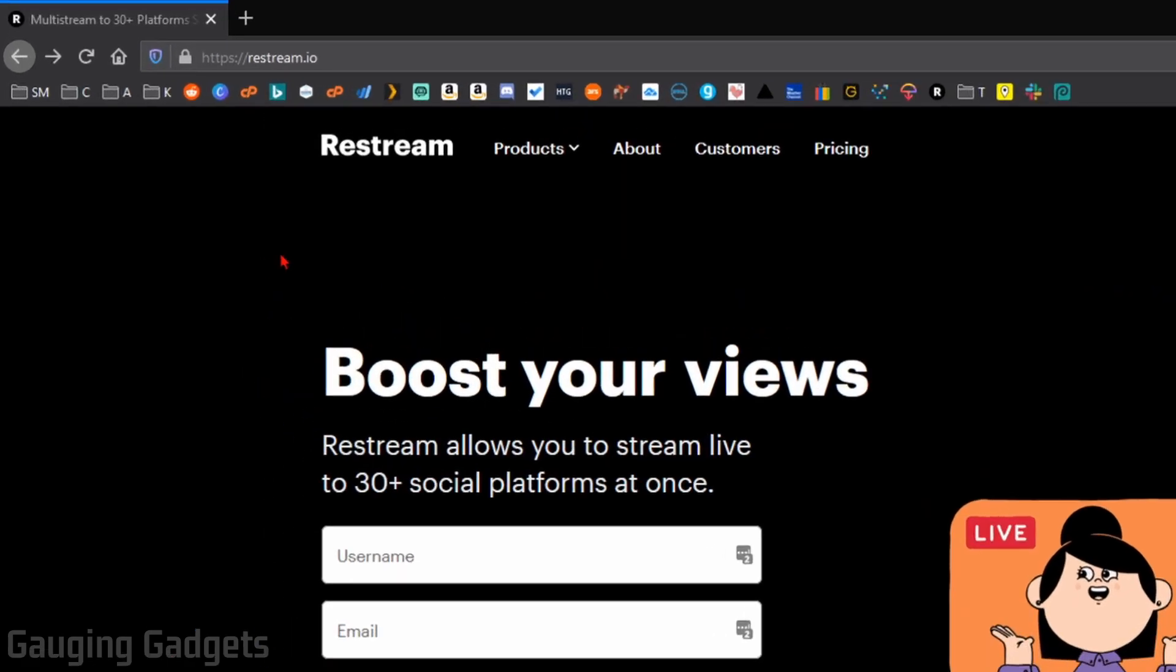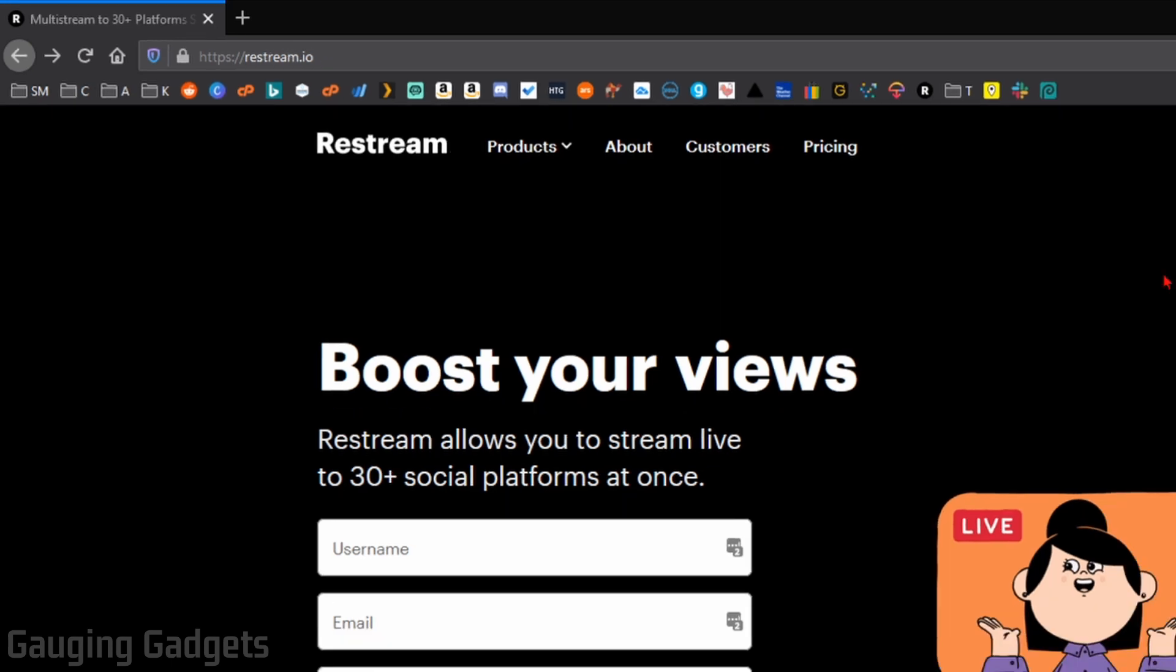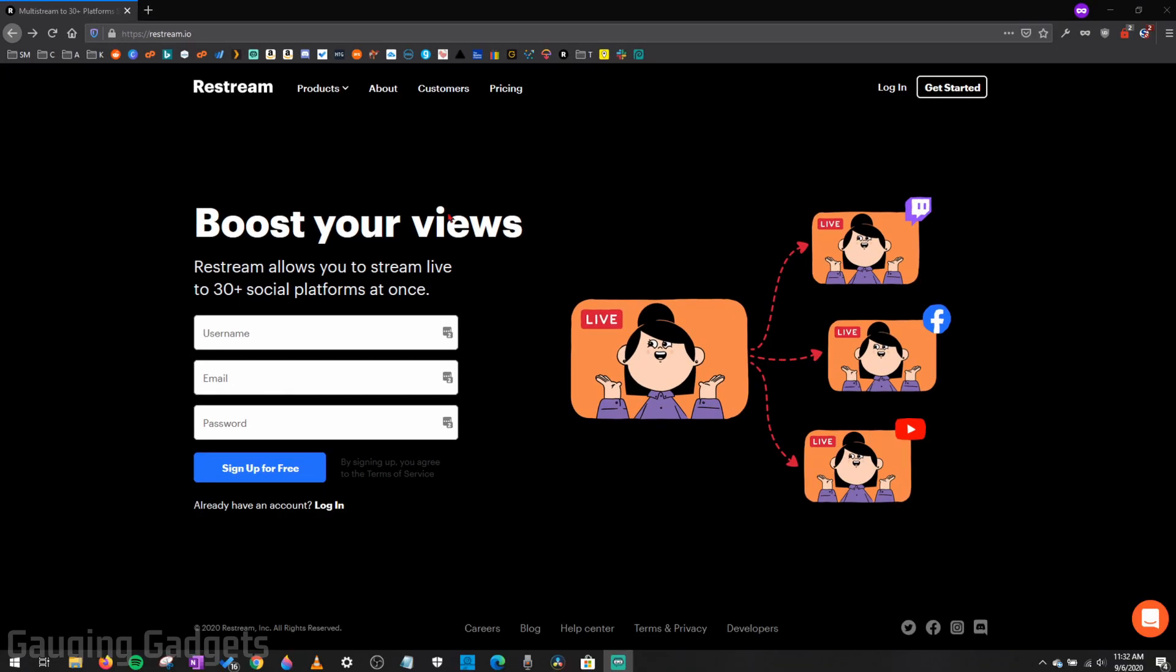So the first thing you need to do is simply go to Restream.io, or you can use the link in the description. And remember, you'll get $10 off your first month if you use that link. Once you go there, just go ahead and create your account and then log into your account.